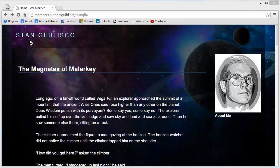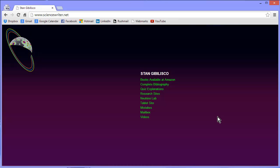Go to this website if you please — Stan Jibalisco, the magnates of malarkey. Just type 'the magnates of malarkey' as a phrase into Google and it should take you right here. Hit 'About Me' and you'll go to mysciencewriter.net main website, if you prefer to go straight there and skip the malarkey. I don't blame you.